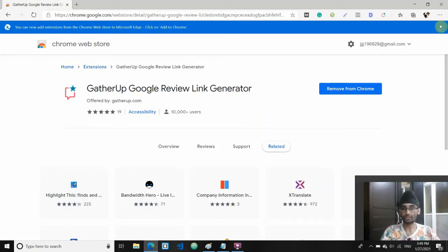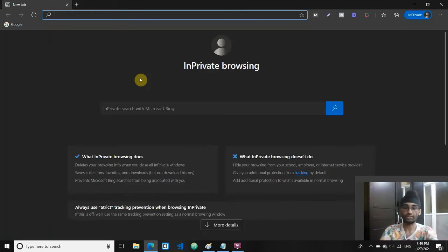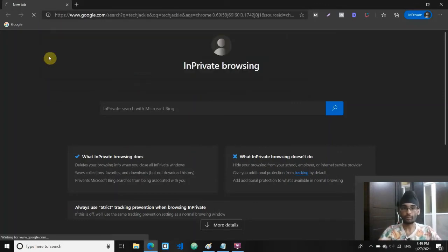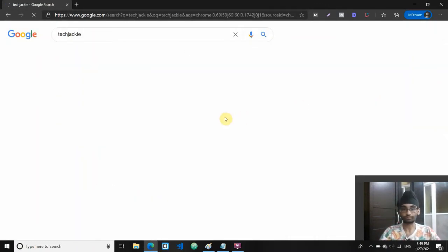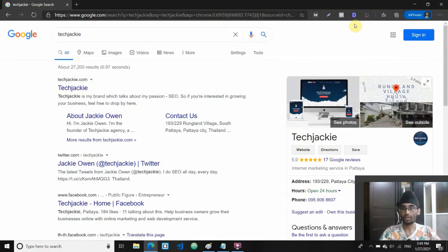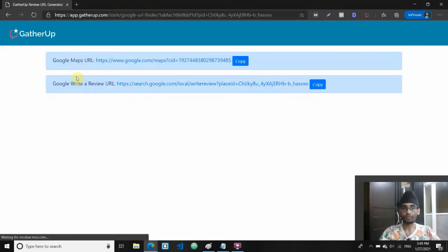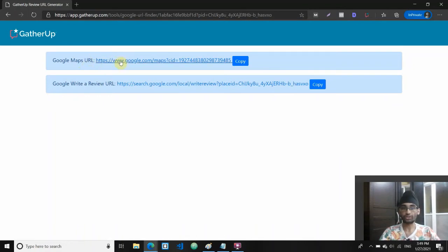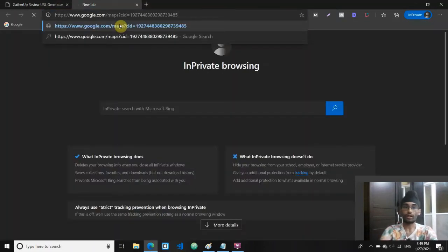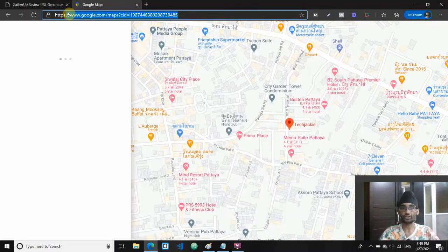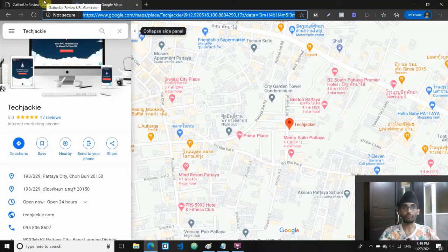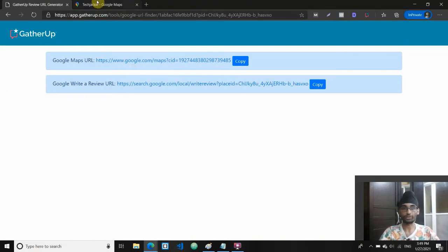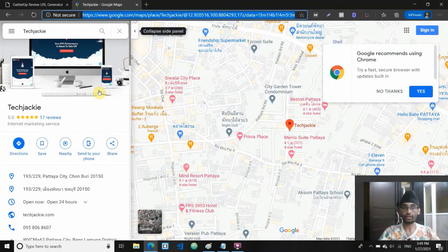Once you've installed it, you can go to any of your GMB listings. Let's say I take my business name. I type in my business name and this is my Google My Business. What I do here is I just go to the extension and click on it. It will generate two links and this is essentially your GMB CID URL. Just go ahead and copy it. If you paste it, you'll see that this is essentially your CID URL. This is an easier way. I recommend you do this - it's much faster and much more accurate than doing it manually.